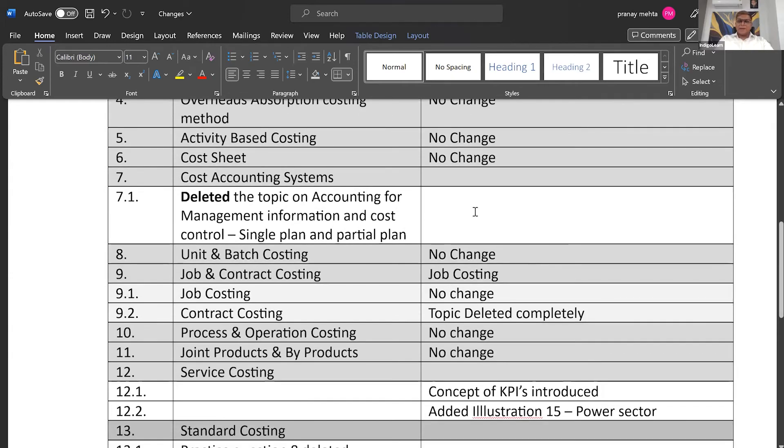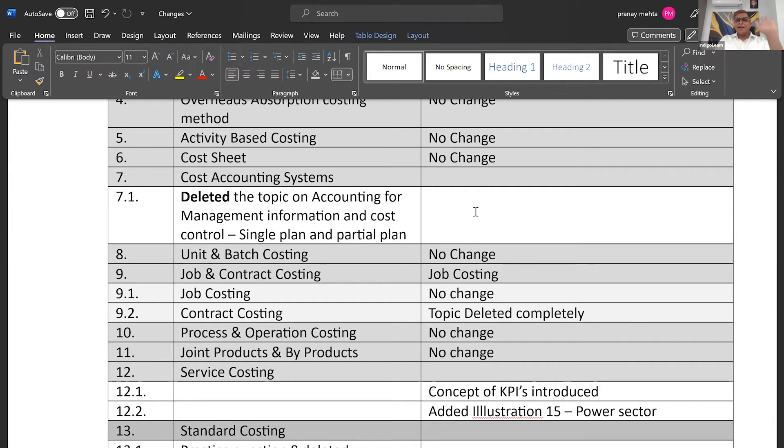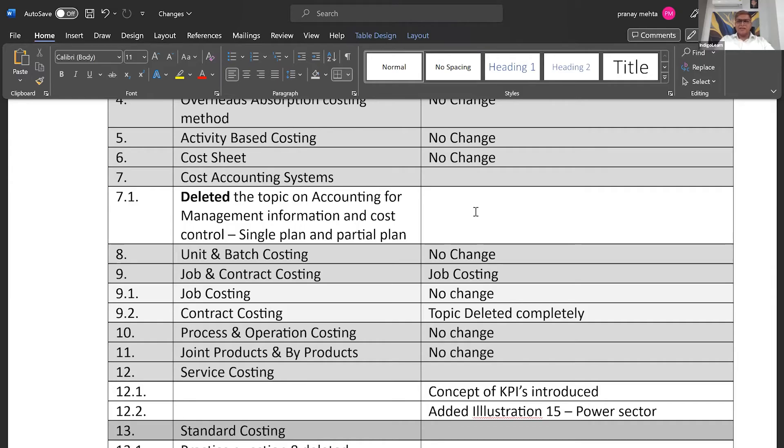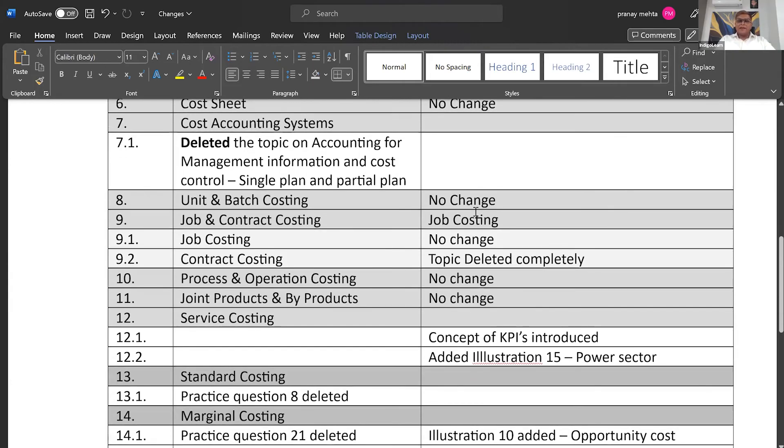In chapter number seven, cost accounting systems, there was a topic which was based on single plan and partial plan on how to do the accounting of cost records under those two plans. That topic has been deleted. As it is, it was a little confusing for students to understand. The Institute, I think has taken note of that and they have deleted it.